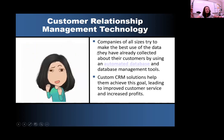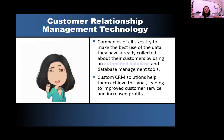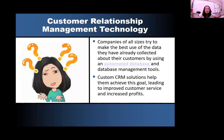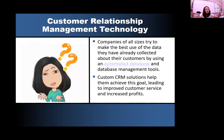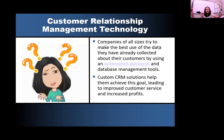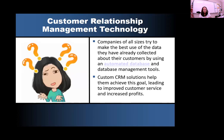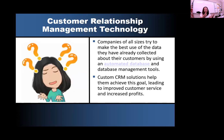Companies of all sizes try to make the best use of the data they have collected about their customers by using an automated database and database management tools. These automated databases will automatically send out texts and phone calls to customers. If you're on a company's website, they'll automatically send you those little pop-ups on the screen to see if you want to talk to a customer service rep. So these automated databases are taking the place of face-to-face or on the phone direct communications with those customers.